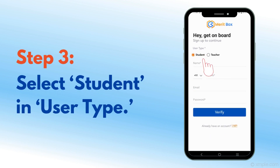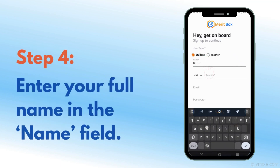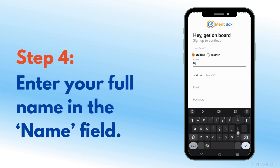Step 3: Select Student in User Type. Step 4: Enter your full name in the Name field.